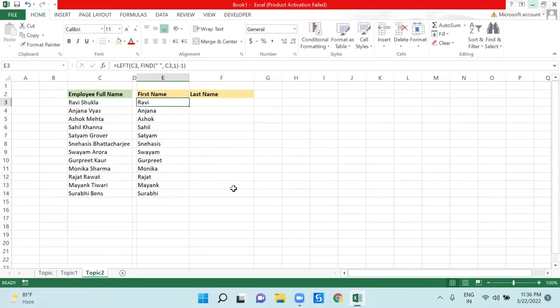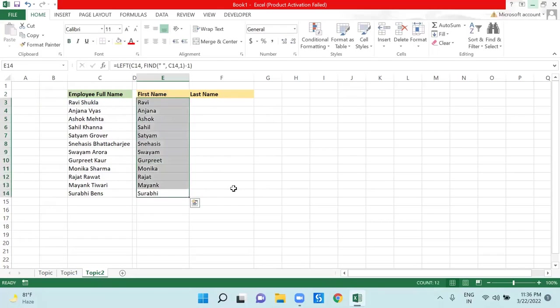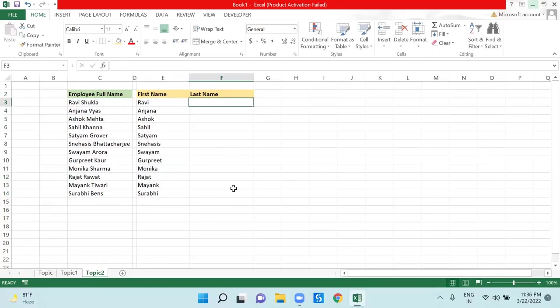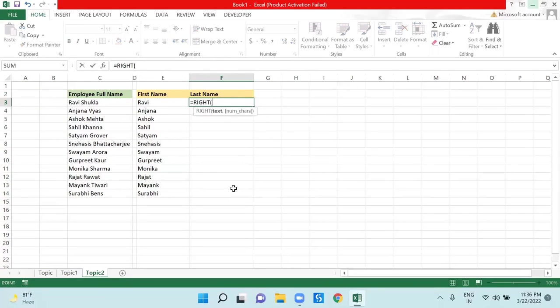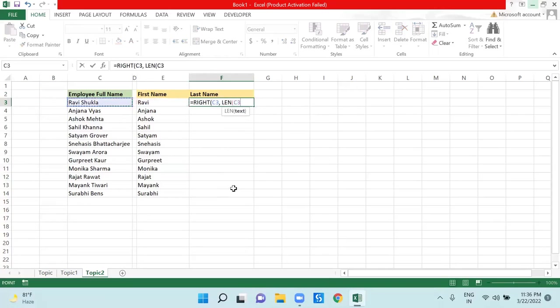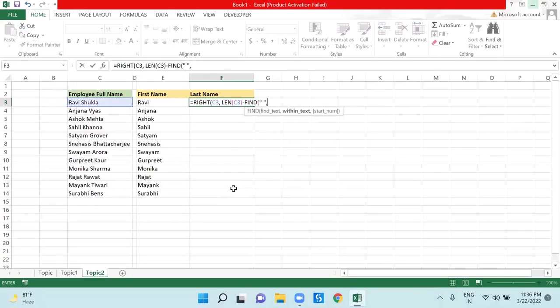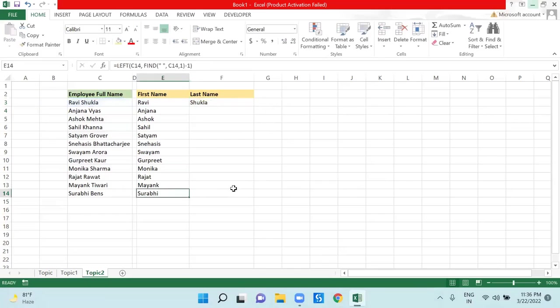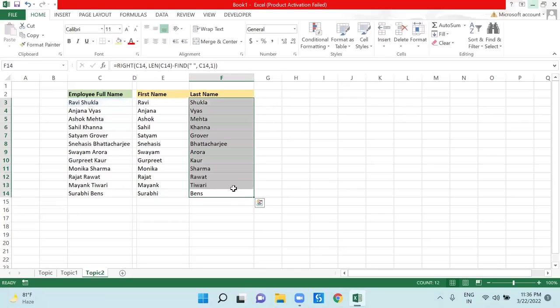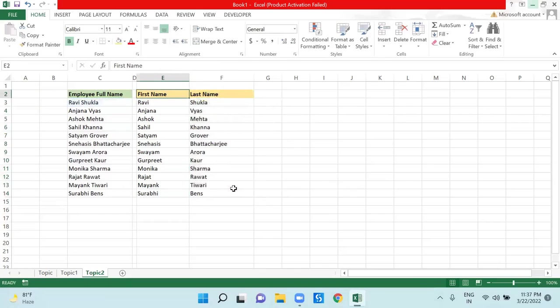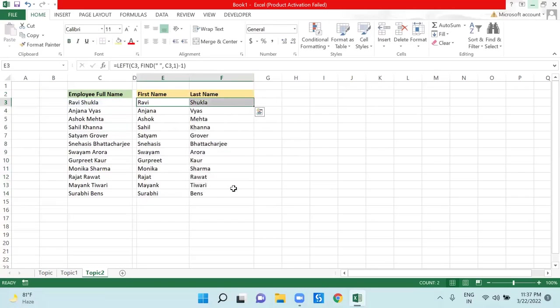If I want to extract the last name which is on my right hand side, I will use another dynamic Excel formula which is RIGHT. I will give the reference of this one, then I will calculate the total length of this text using LEN and will subtract the space from it using FIND. Now hit enter and drag this. By this way you can extract the first name and last name very easily.